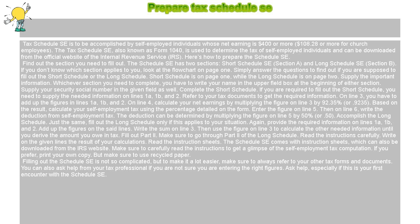On Line 4, calculate your net earnings by multiplying the figure on Line 3 by 92.35%, or 0.9235. Based on the result, calculate your self-employment tax using the percentage detailed on the form. Enter the figure on Line 5. Then on Line 6, write the deduction from self-employment tax. The deduction can be determined by multiplying the figure on Line 5 by 50%, or 0.50.